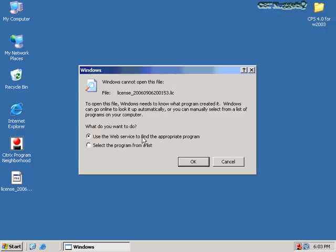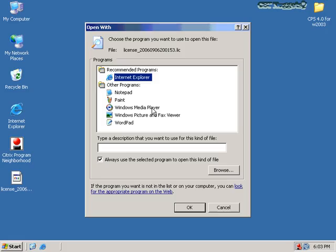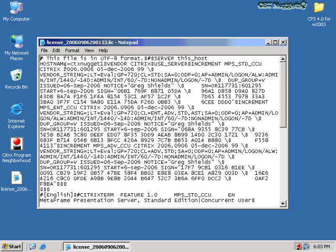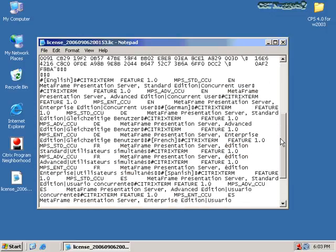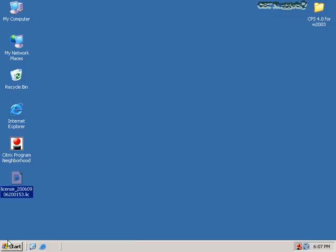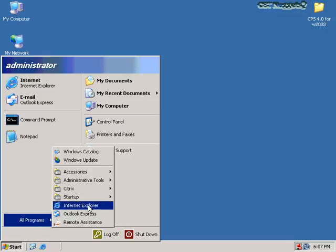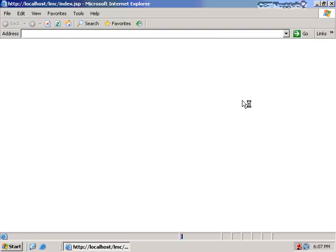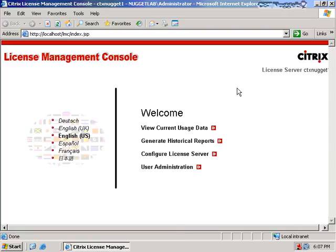I can open this file if I want — it's just a text file. If I open it in Notepad, it includes the host name of my license server in the top line of the file, along with some additional information and a key that uniquely identifies the file. To install the file I'm going to use the Citrix license console. I open that by clicking Start, navigating to Citrix Management Consoles, and clicking on the license management console. This is a web-based console, and if you're used to FlexLM, this is a lot easier.